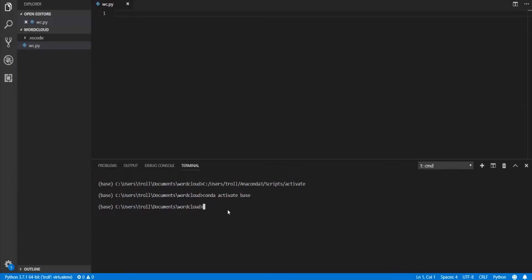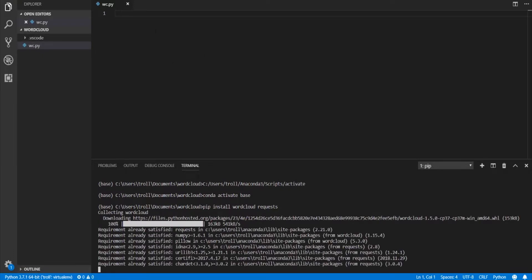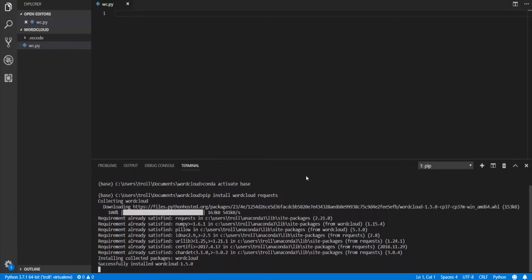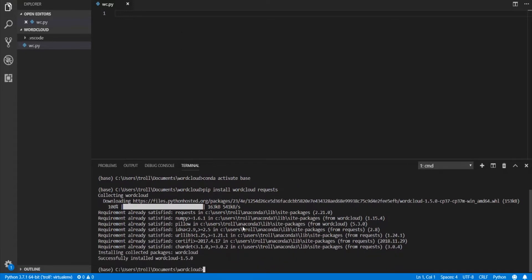The first thing we're going to do is open up our code editor and install wordcloud and requests — those are the only two third-party libraries needed for this tutorial. If you don't have a code editor set up or Python installed, you can check out my previous videos covering that. Now that we have our libraries installed, we'll make sure we can get our data.